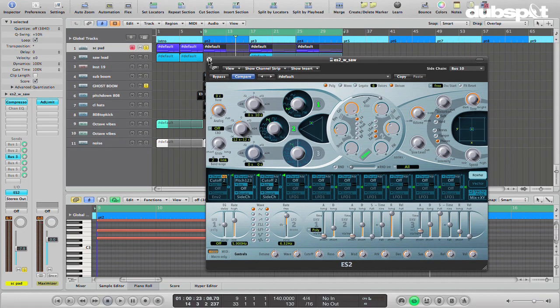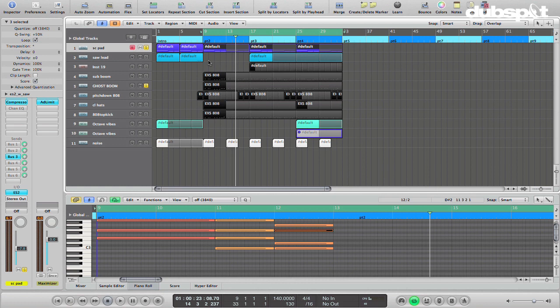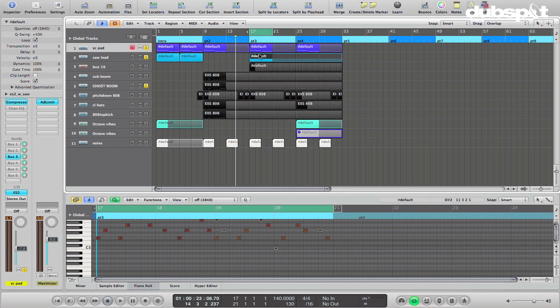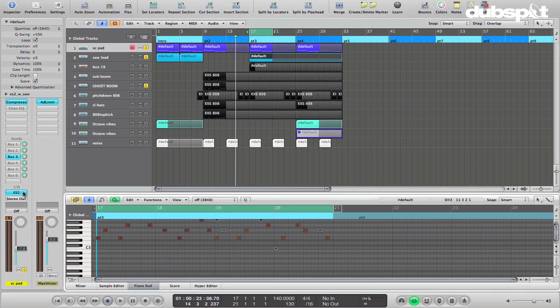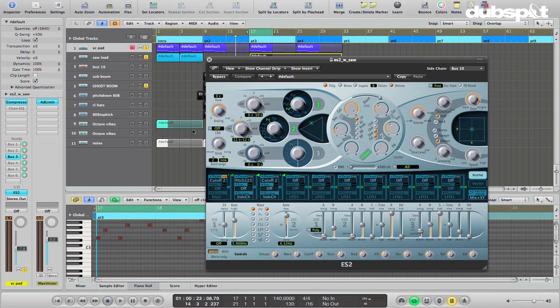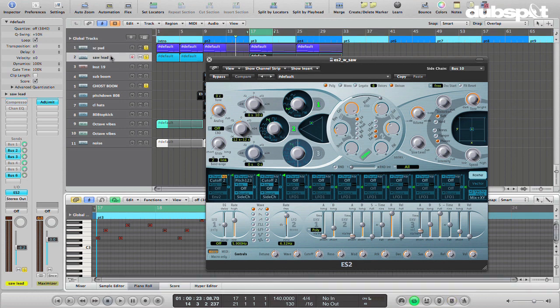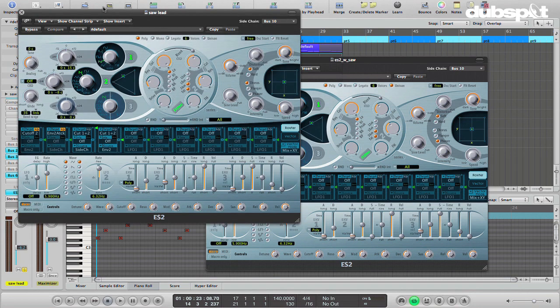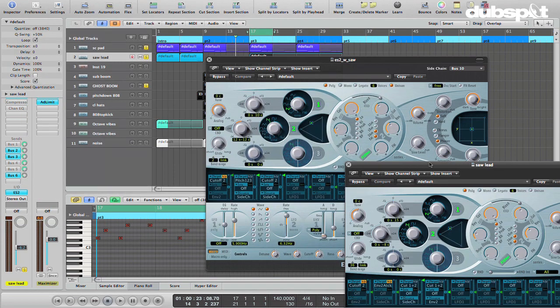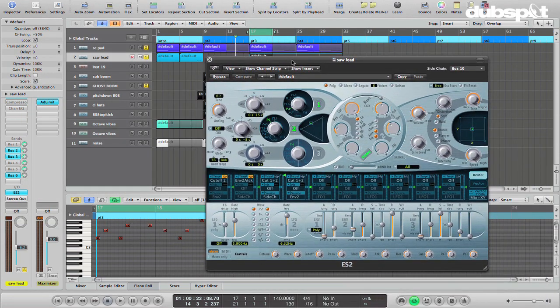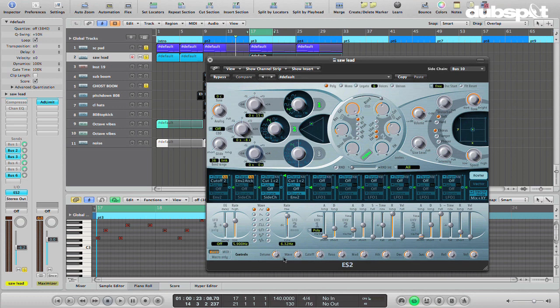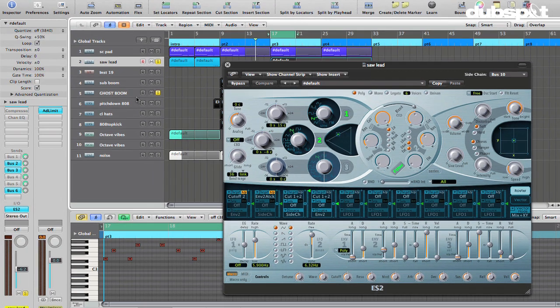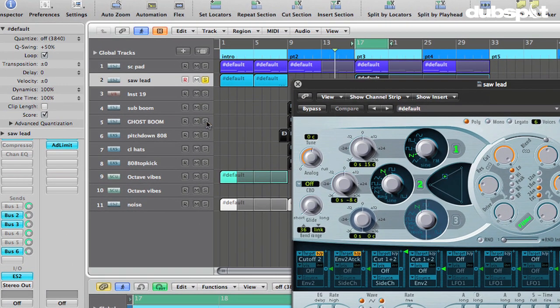And then there's another sound using the same technique here, which is this saw lead. And this is actually, I think this might just be a copy of the other one that I tweaked a little bit, I can't remember. But let's see here, let's open up our saw lead. Okay, so what I've got here is instead of, so this is how it sounds, first of all, here it is without the sidechaining.